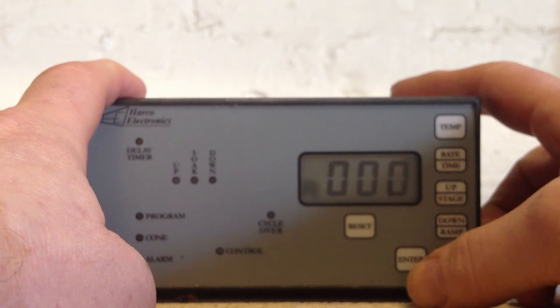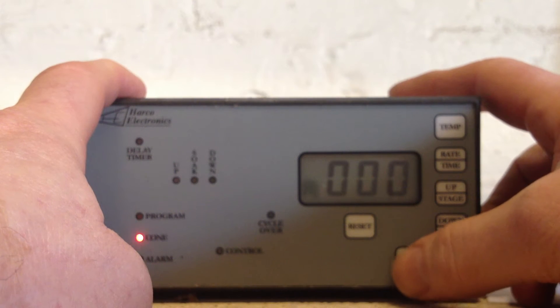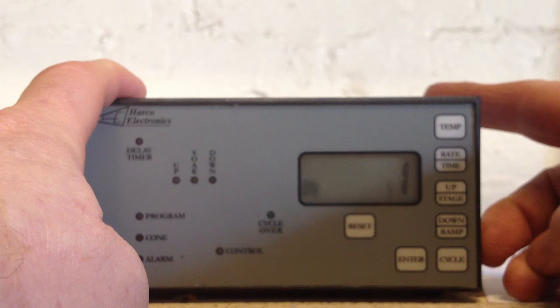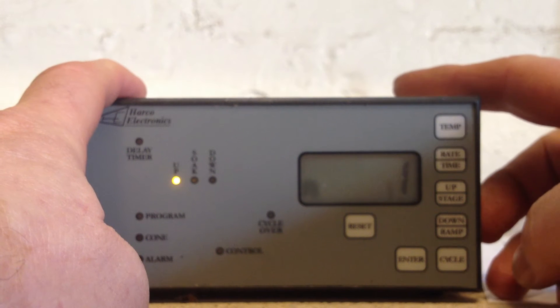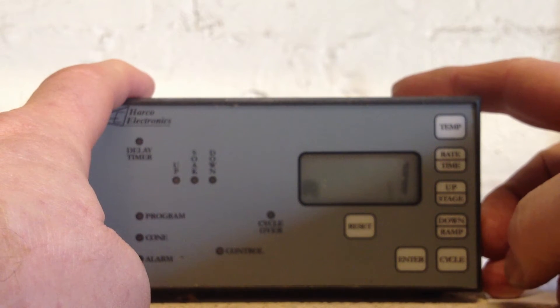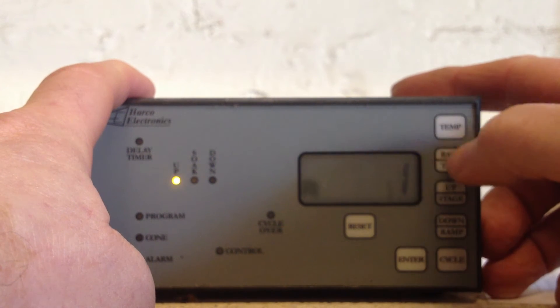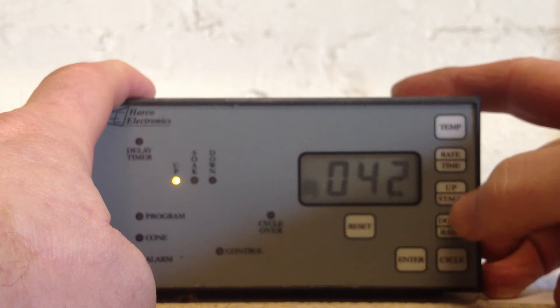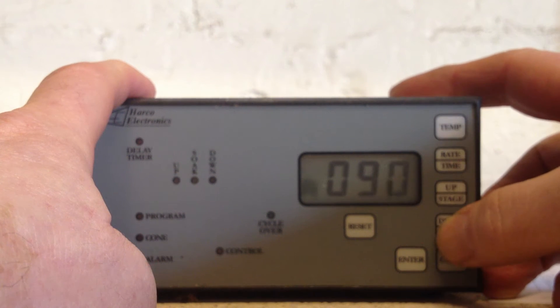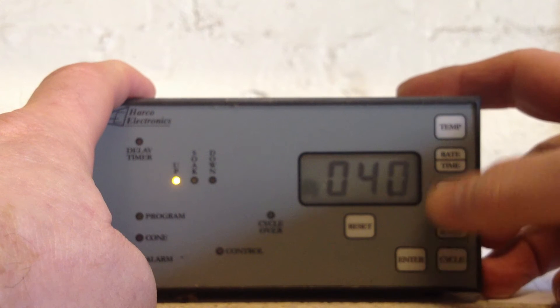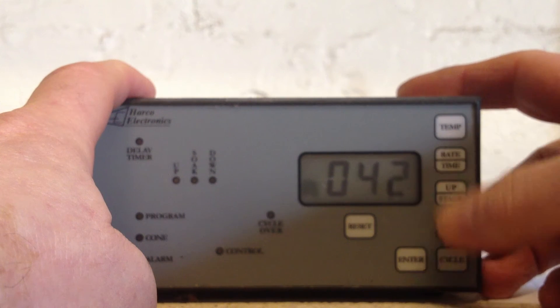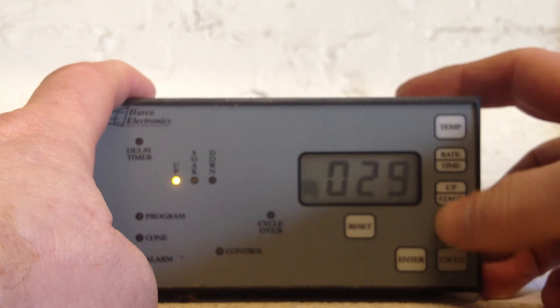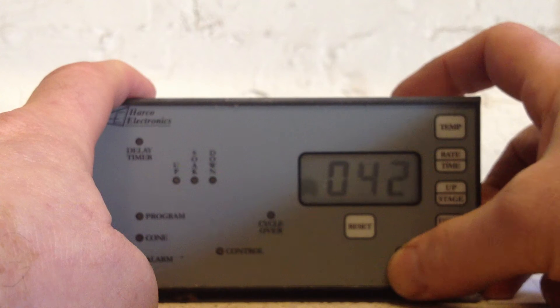And we hit enter when we hit C000. Program one, or rather step one. We're going to go to a temperature of 90 degrees, enter. At a rate of 30 degrees, enter.